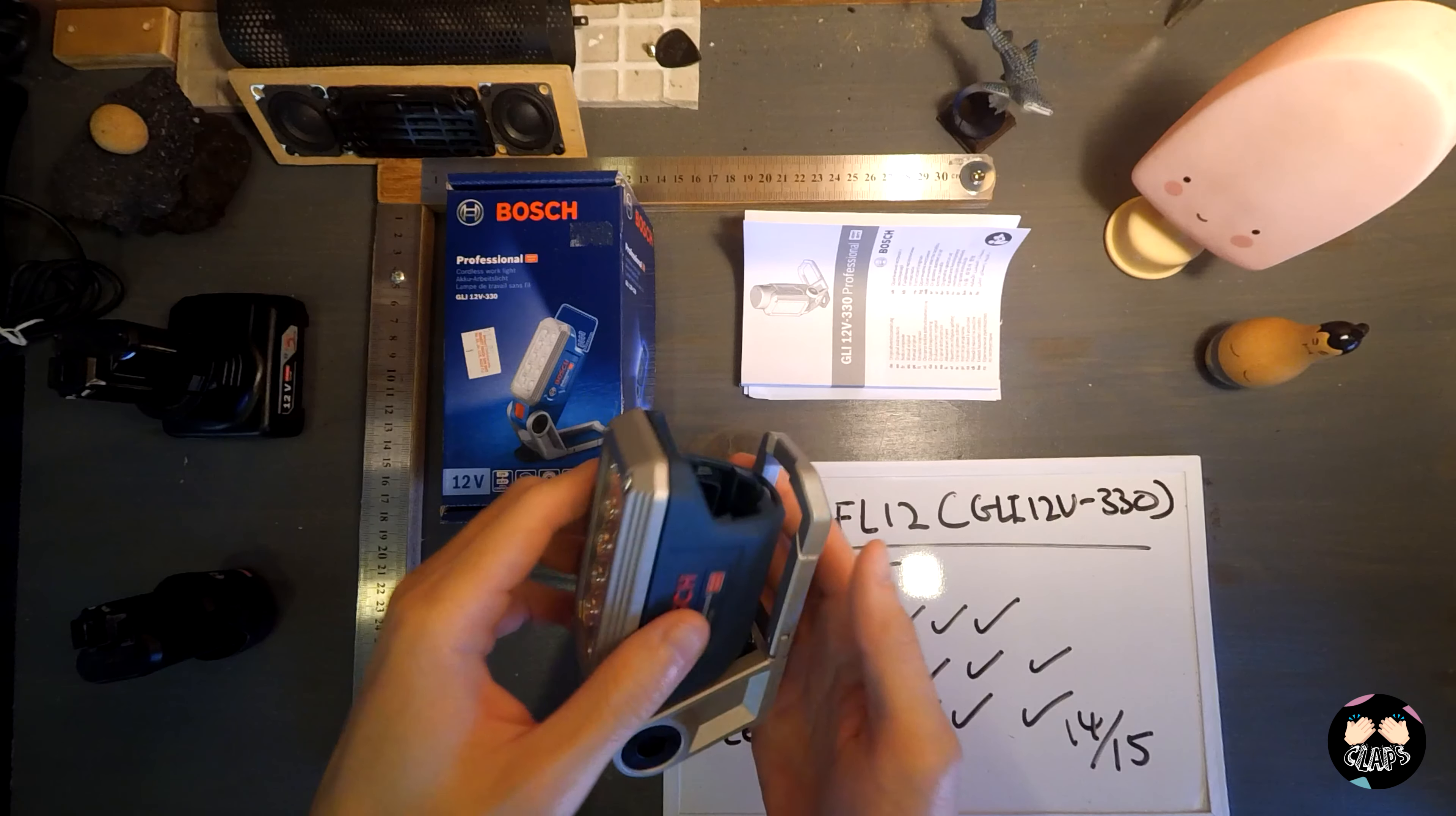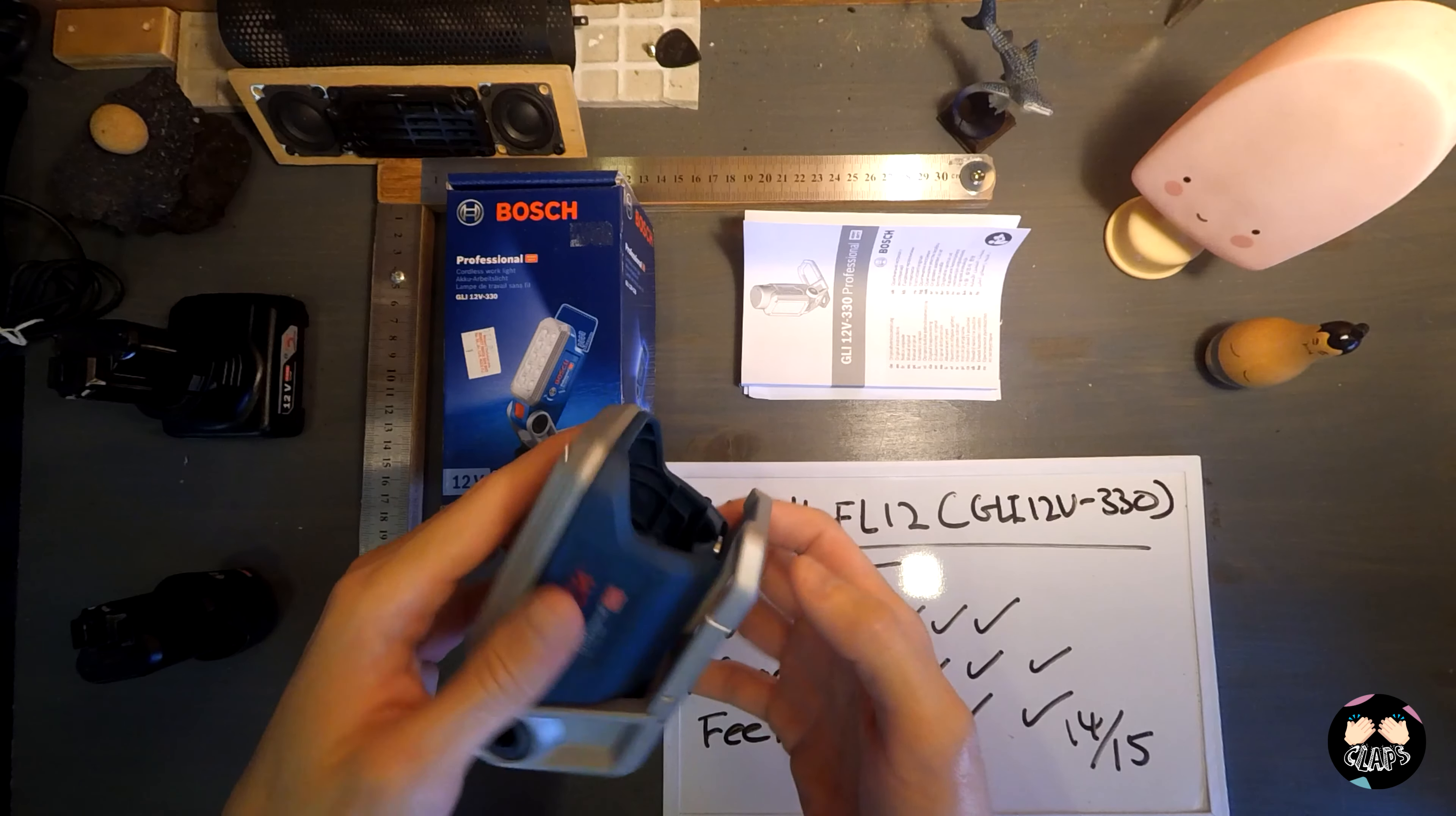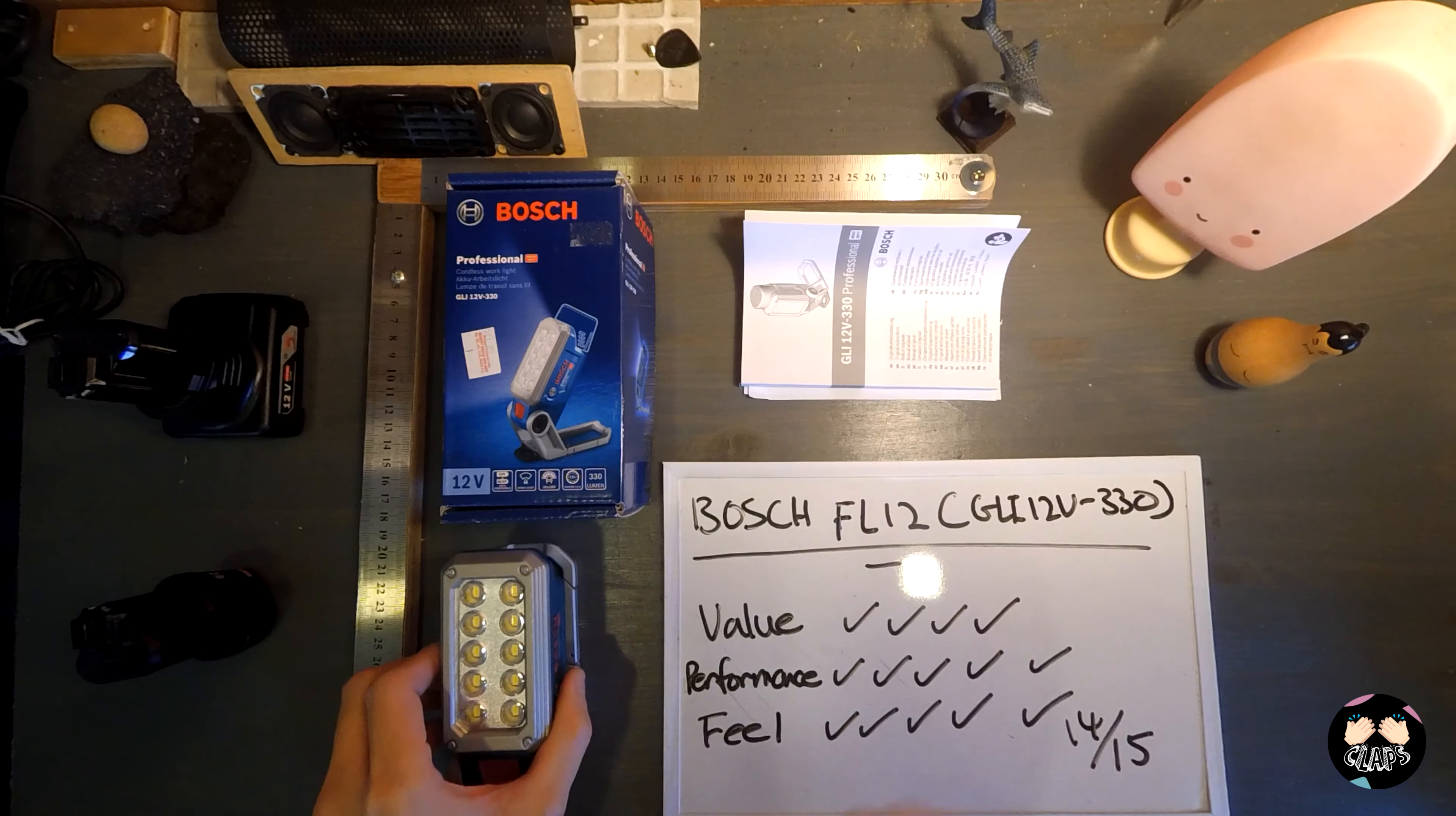It gives me extra illumination to areas that I need to see, even in attics or places that you need to bring the lights. Out of the box...